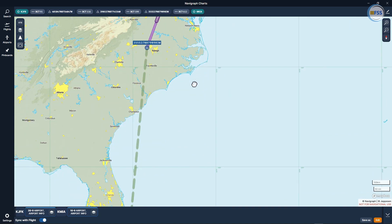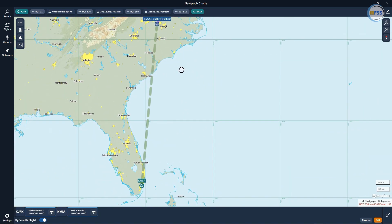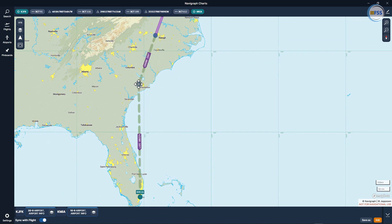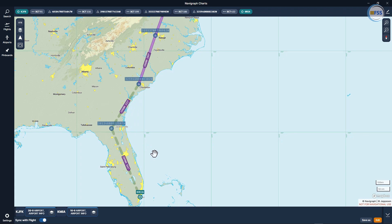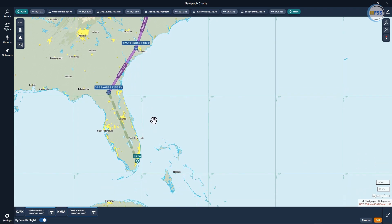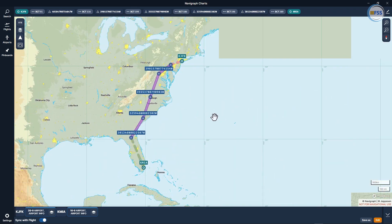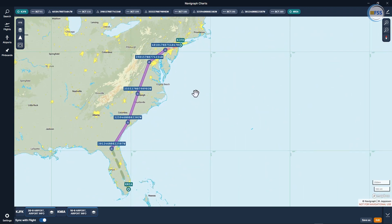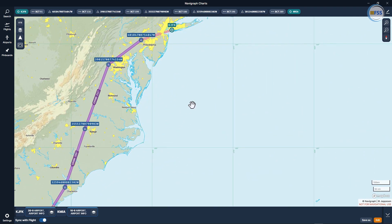I'll keep doing the same thing all the way to my destination. One thing I want to point out: if you are flying from the left seat, as you can see in this example, I put all the cities or my VFR waypoints on my left side. I keep doing the same thing until I finish my editing.